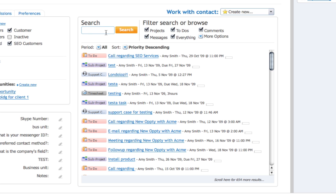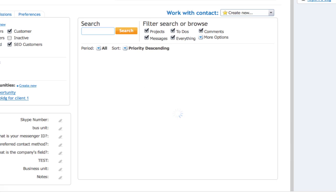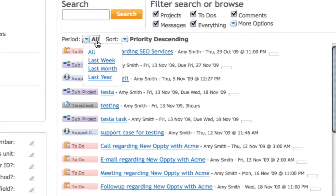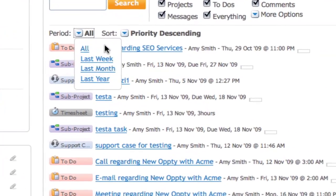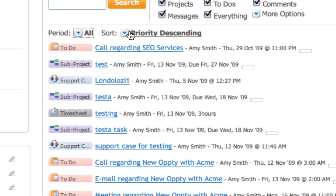For example, if you worked with Amy to coordinate a new product launch, search for Product Launch. Only relevant events will appear. Or you may choose to narrow the history by time period to view only those activities that occurred within the last week, the last month, or the last year.